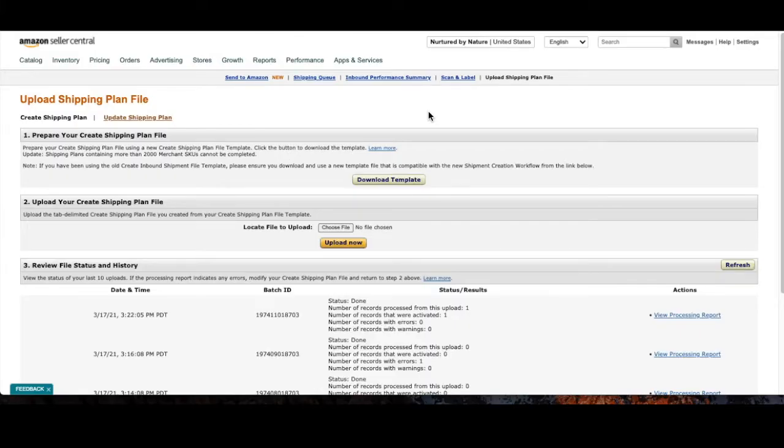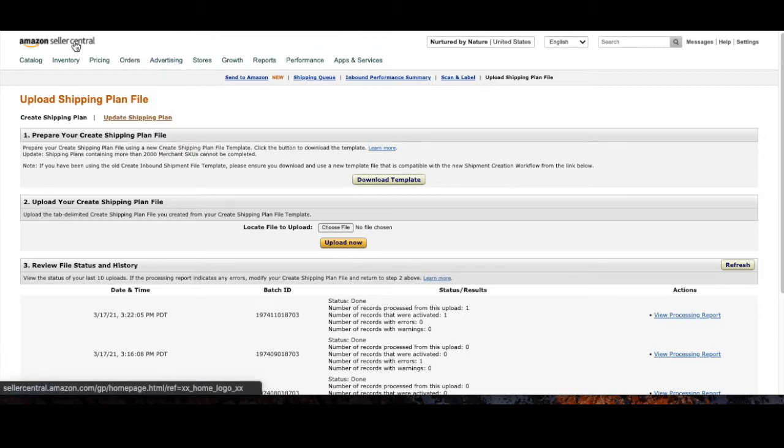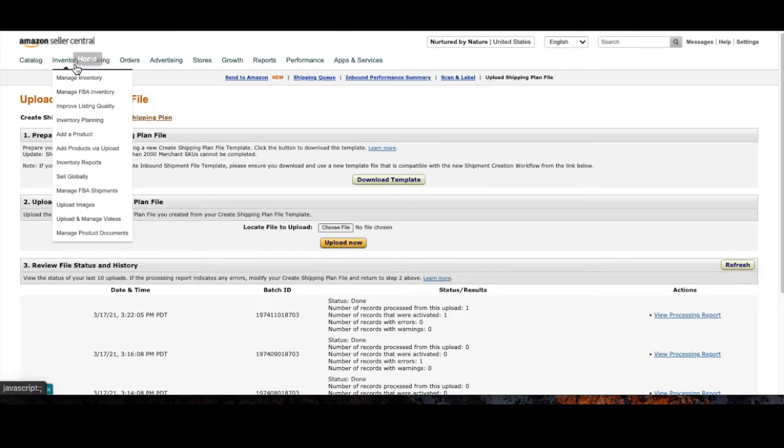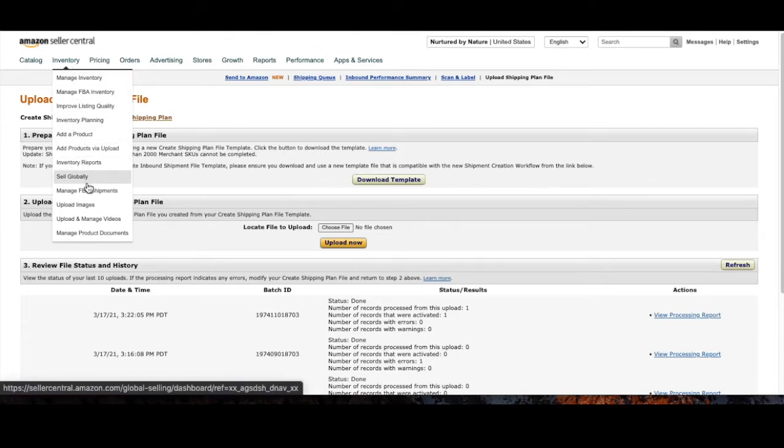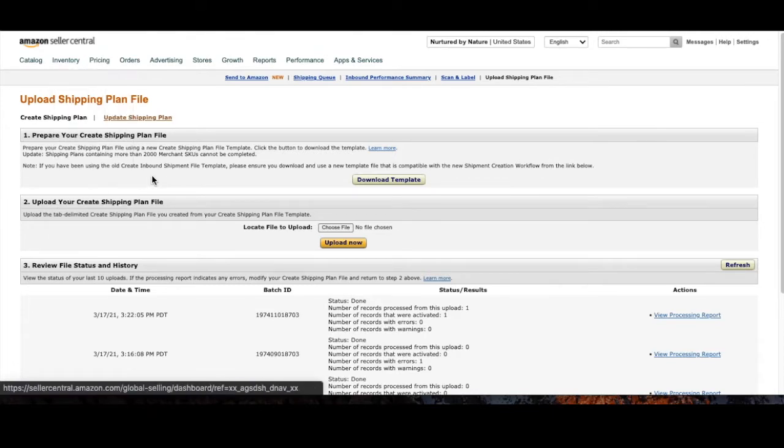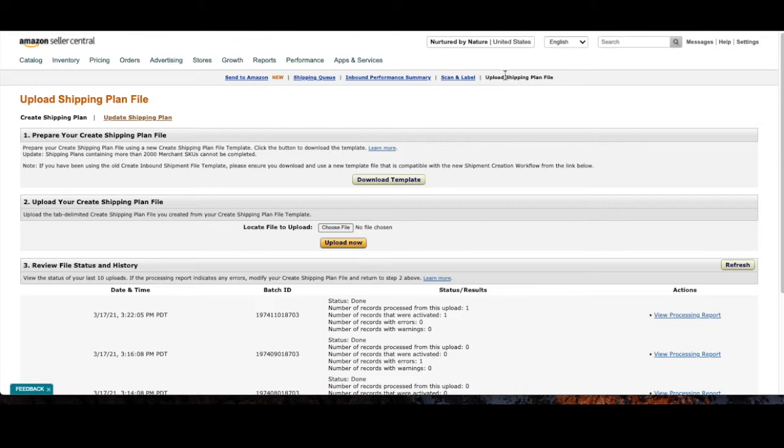Now that we've downloaded our flat file template let's go into Seller Central and from your inventory tab go down to manage FBA shipments and from there let's go to upload shipping plan file.